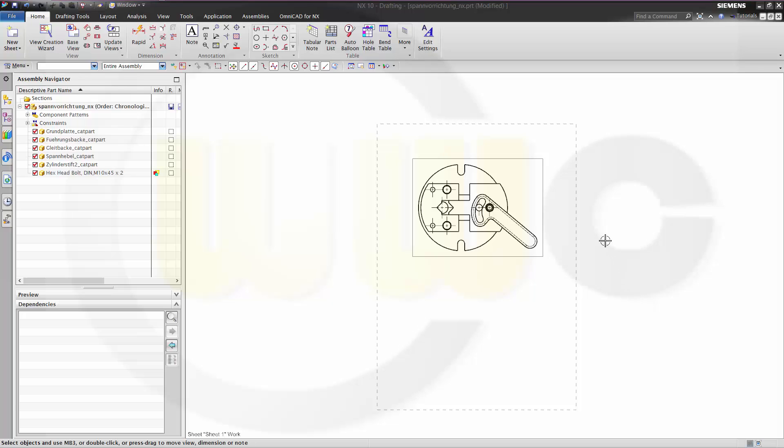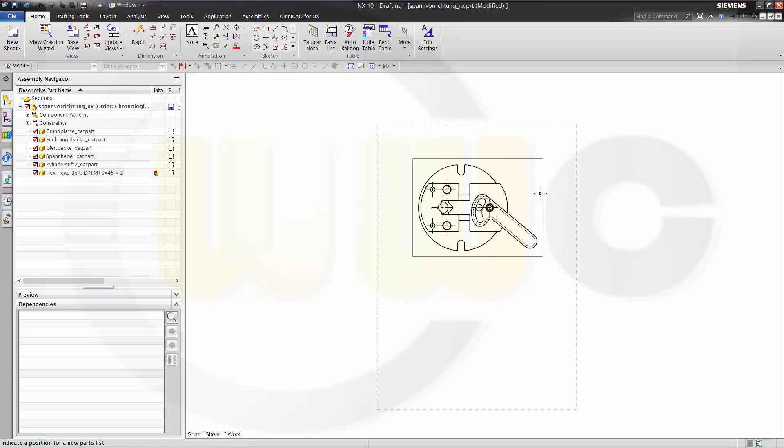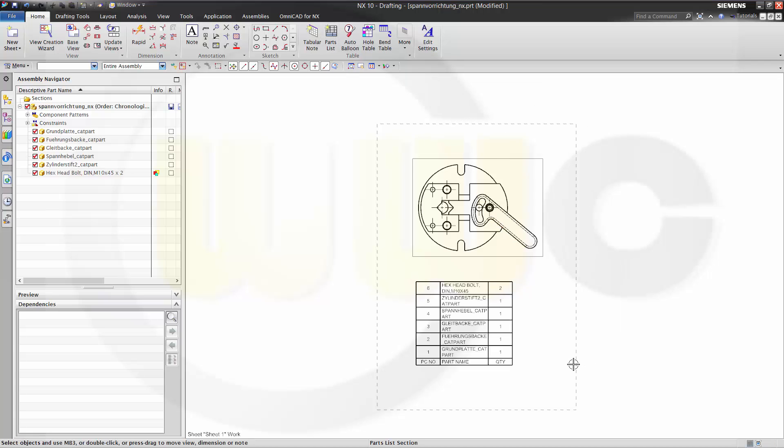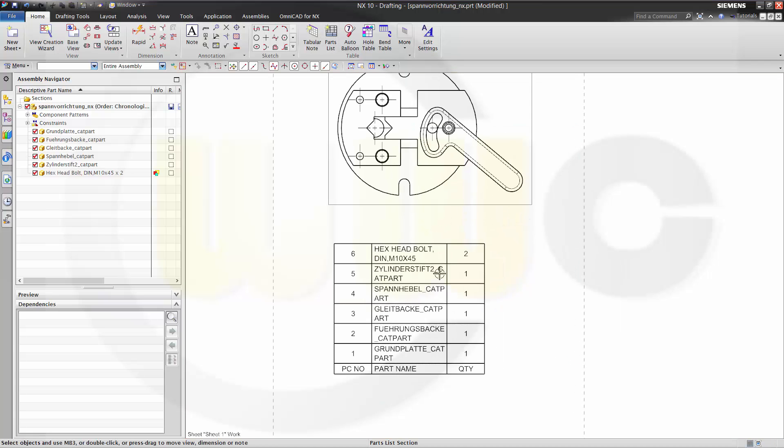Hi, welcome to a Siemens NX10 short film. I want to make a parts list to this assembly, like this.